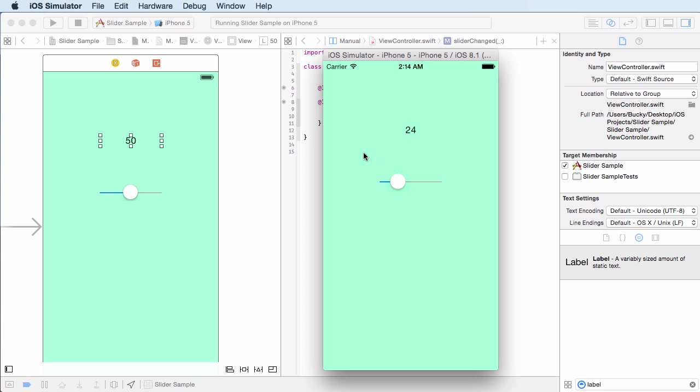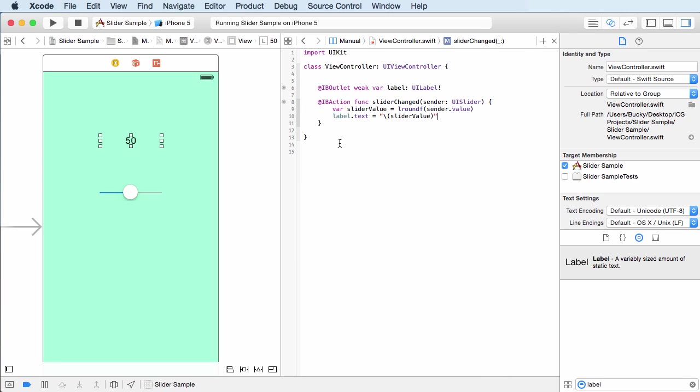So that, ladies and gentlemen, is a slider. And in the next example, I'm going to be showing you guys one of the more, well, this was also a pretty common item, but another item that's used a lot and that's segmented control. So I'll see you guys then.